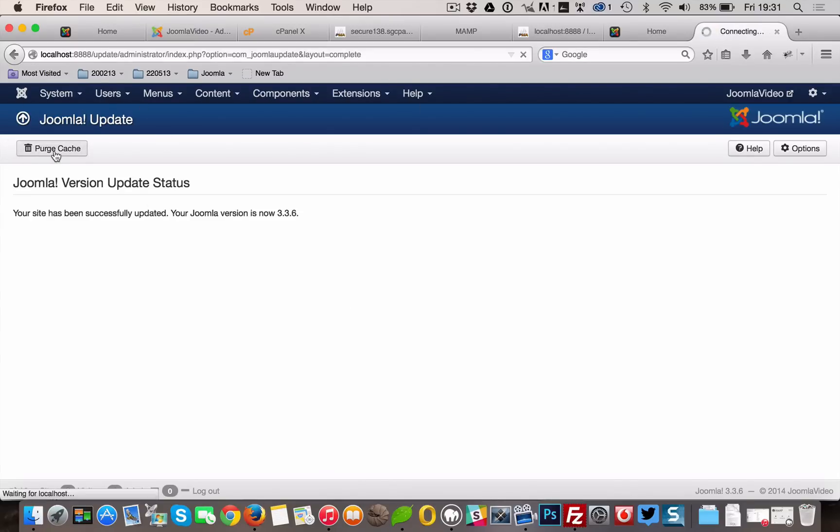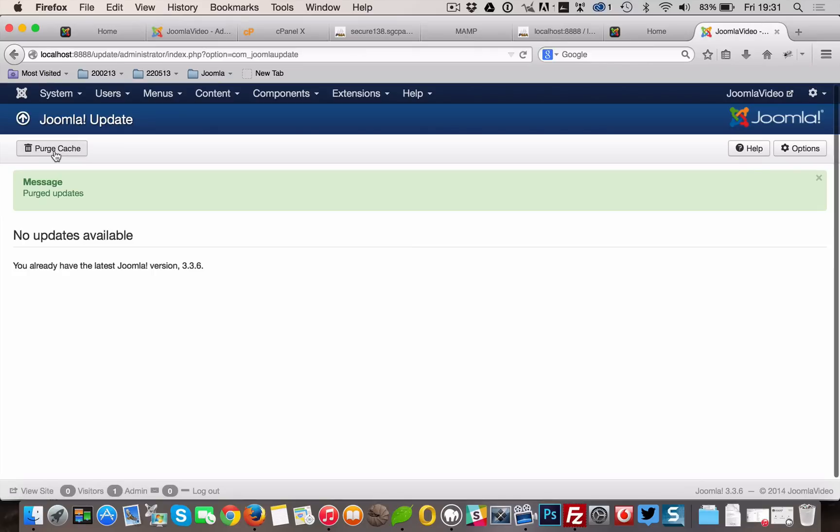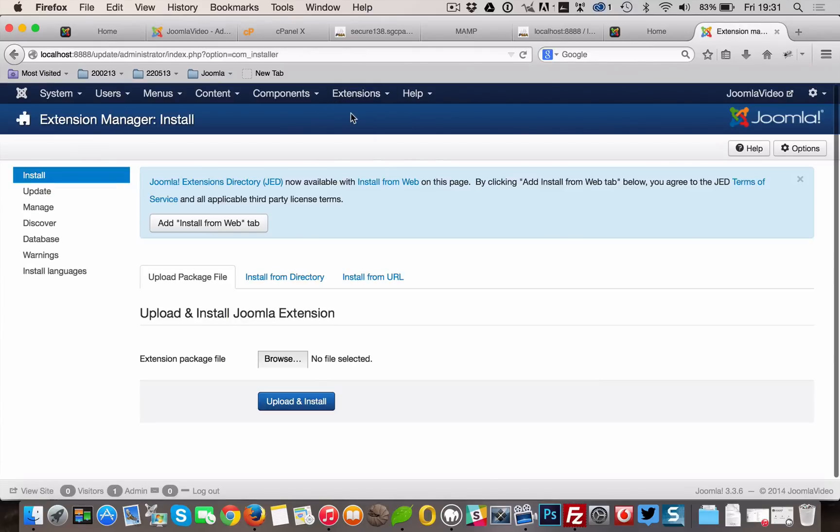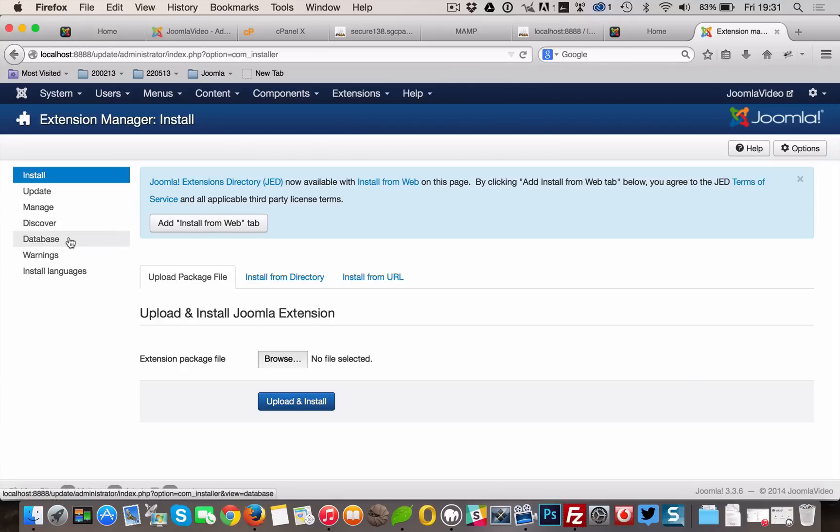We are almost there. In the new administrator panel, go to Extensions, Extension Manager, Databases and click Fix.